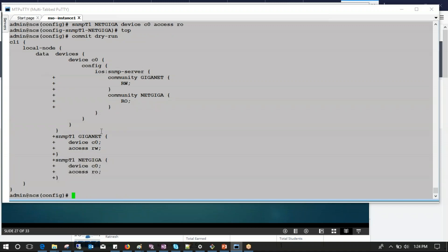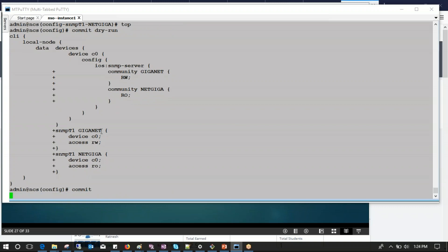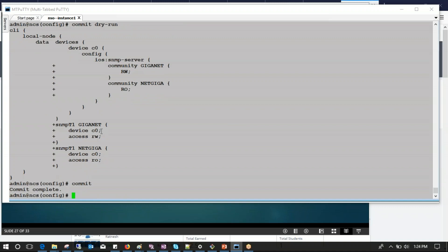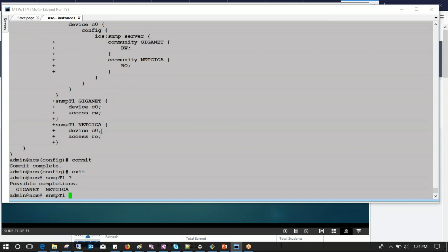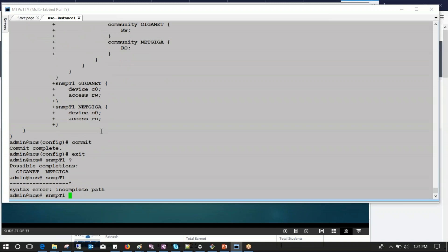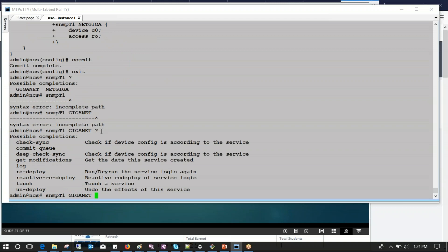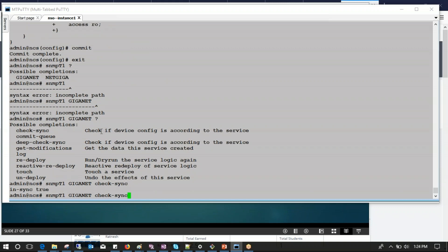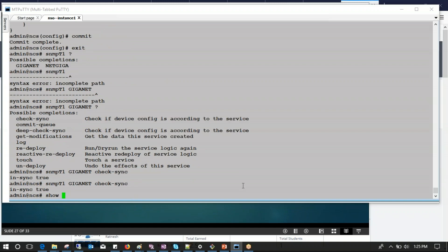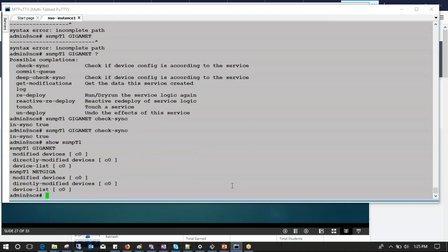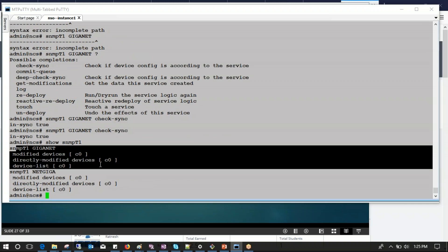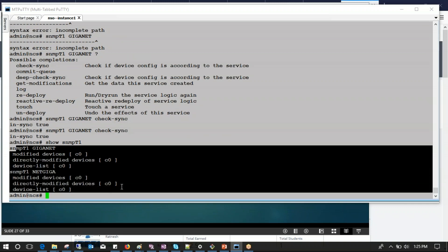Now let me commit this. Commit is completed. Now I can go out from here. If I type SNMP 'giganet' we can check the sync - on info, in-sync. Likewise, 'nickgiga' will also be in sync. I can verify SNMP-T-one and SNMP giganet - that's OK. Then nickgiga - that is also OK.